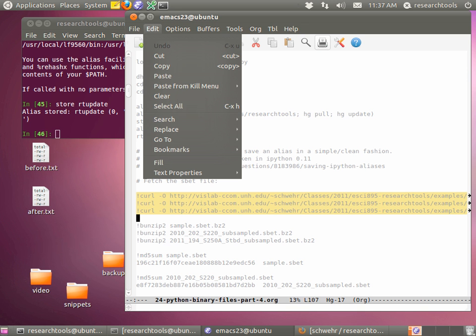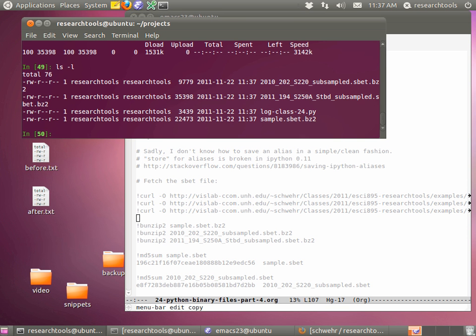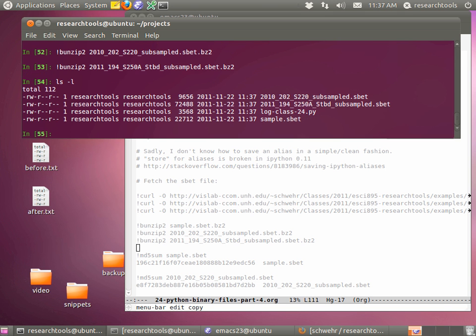Today we're going to grab three different SBet files. We've been working with just one up until now. If you copy these three curl commands and paste them into your IPython shell, it's going to go fetch two more SBets. Do an ls -l once you've got them - you should have three bzipped SBets. Then there are three bunzip commands so you don't have to type them. Do another ls -l and you'll see three SBet files to work with today. If you want, you can verify with MD5 sums to make sure you've got the same files.